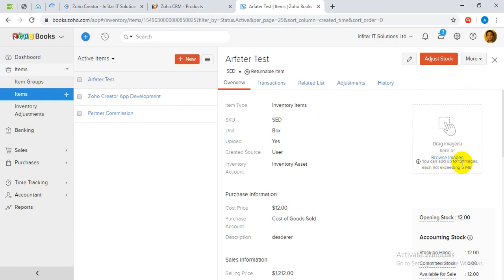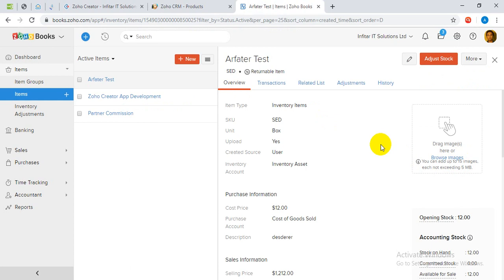As you can see, you can upload up to 15 images in Zoho Books. If you want to upload them manually, that takes a lot of time if you have hundreds and thousands of images and items that need to be uploaded into the system. Once you come up with the automated system, that will be done automatically.